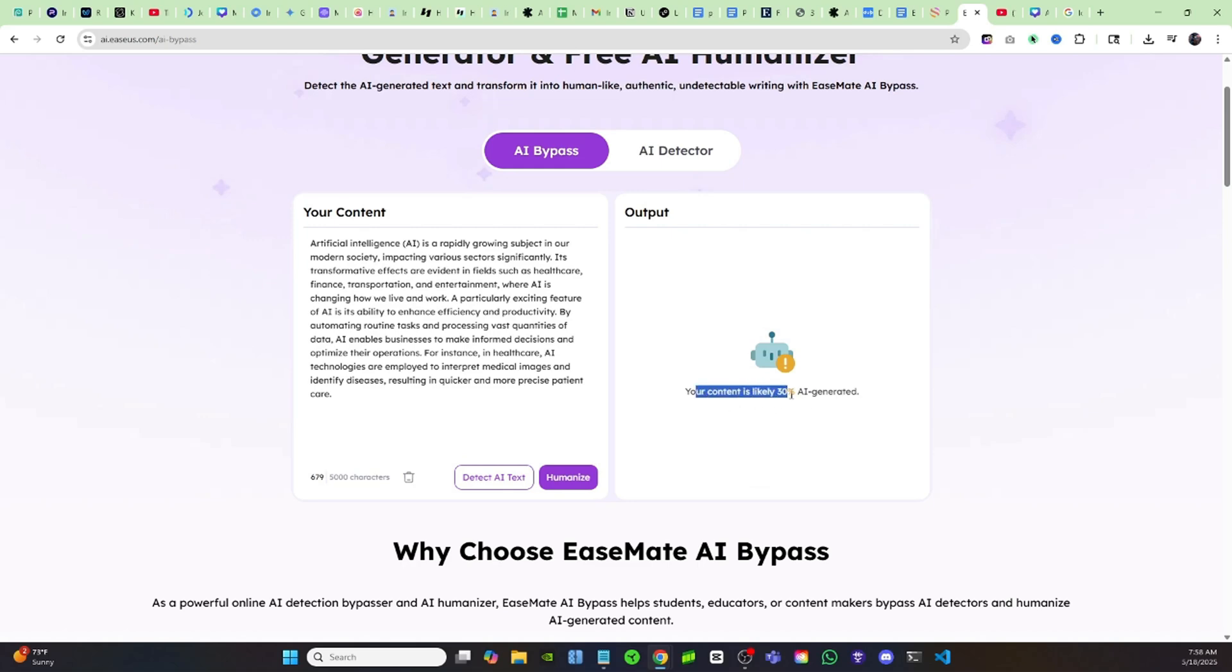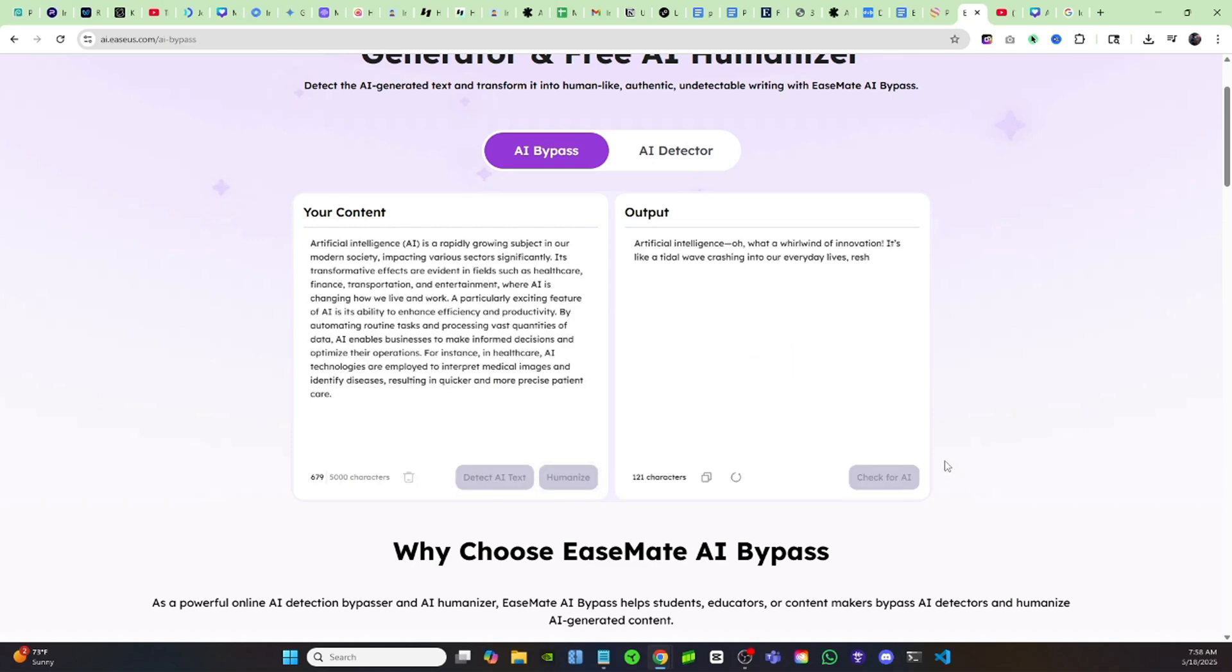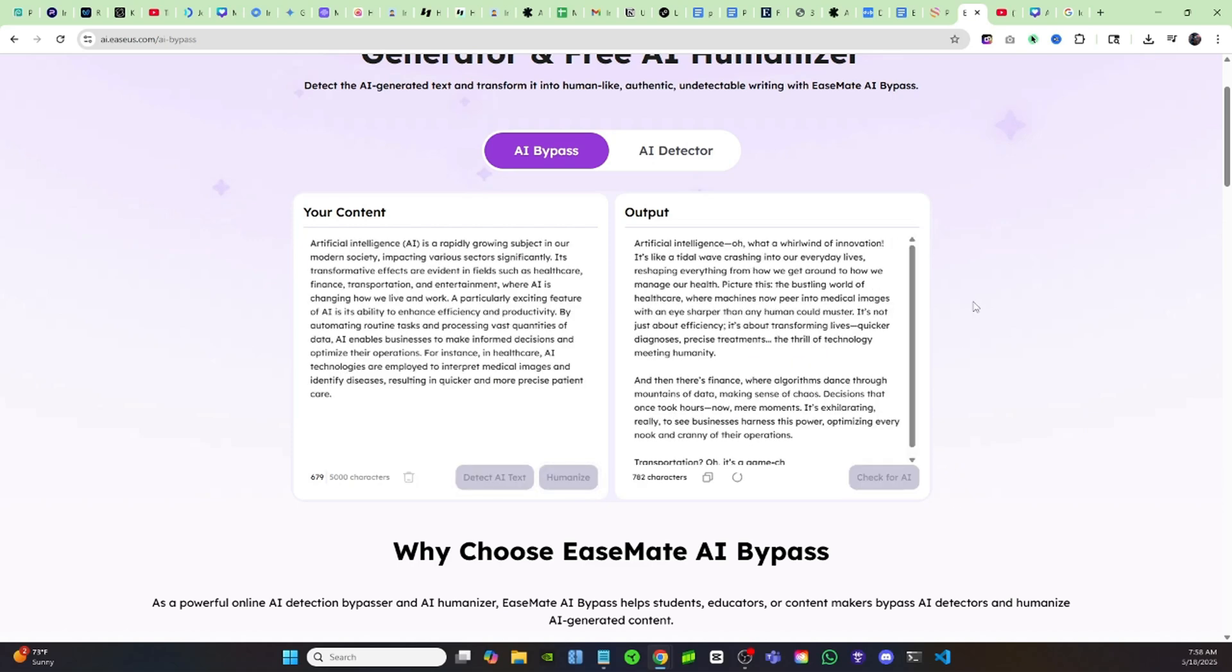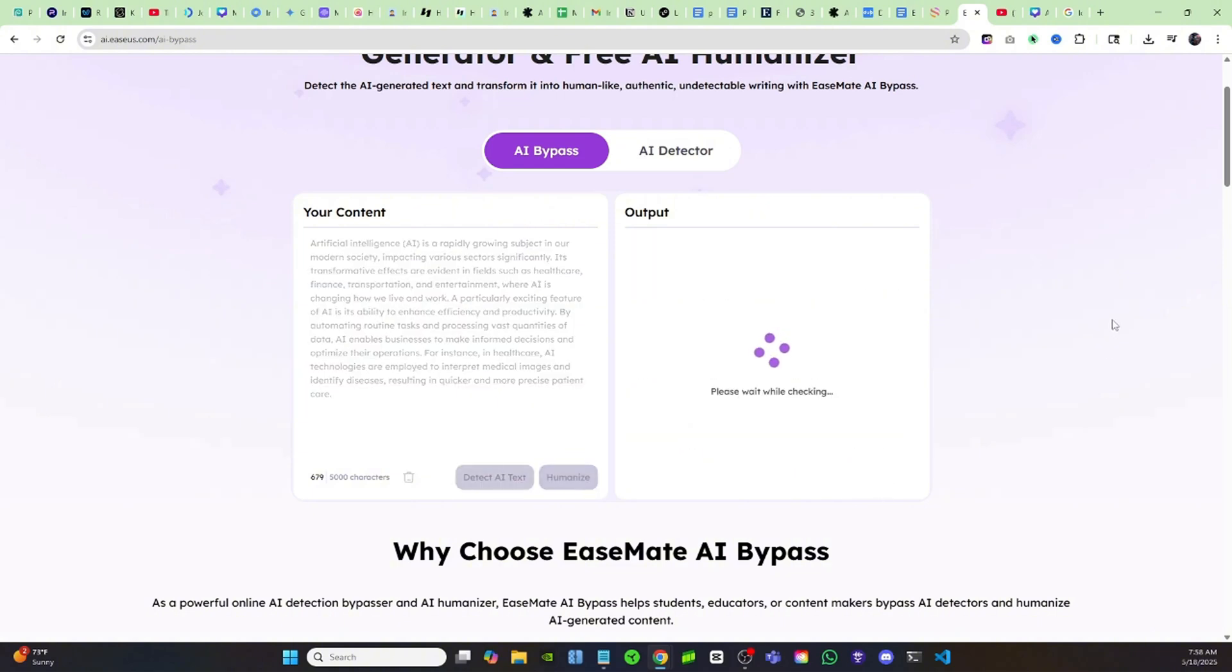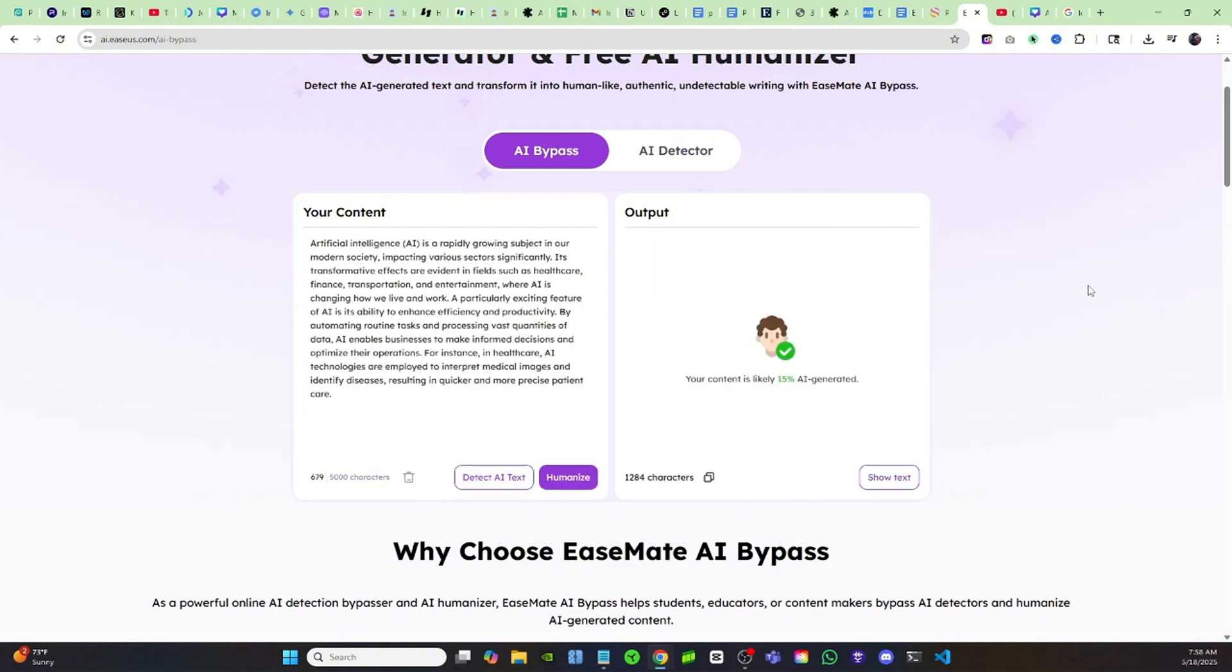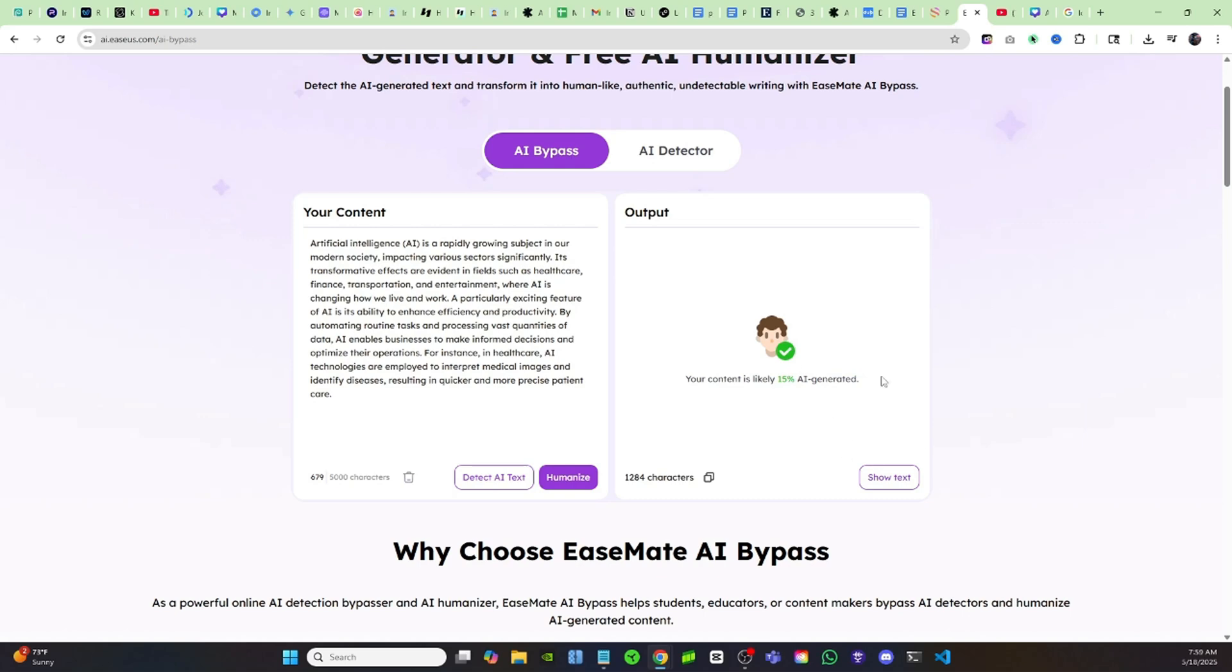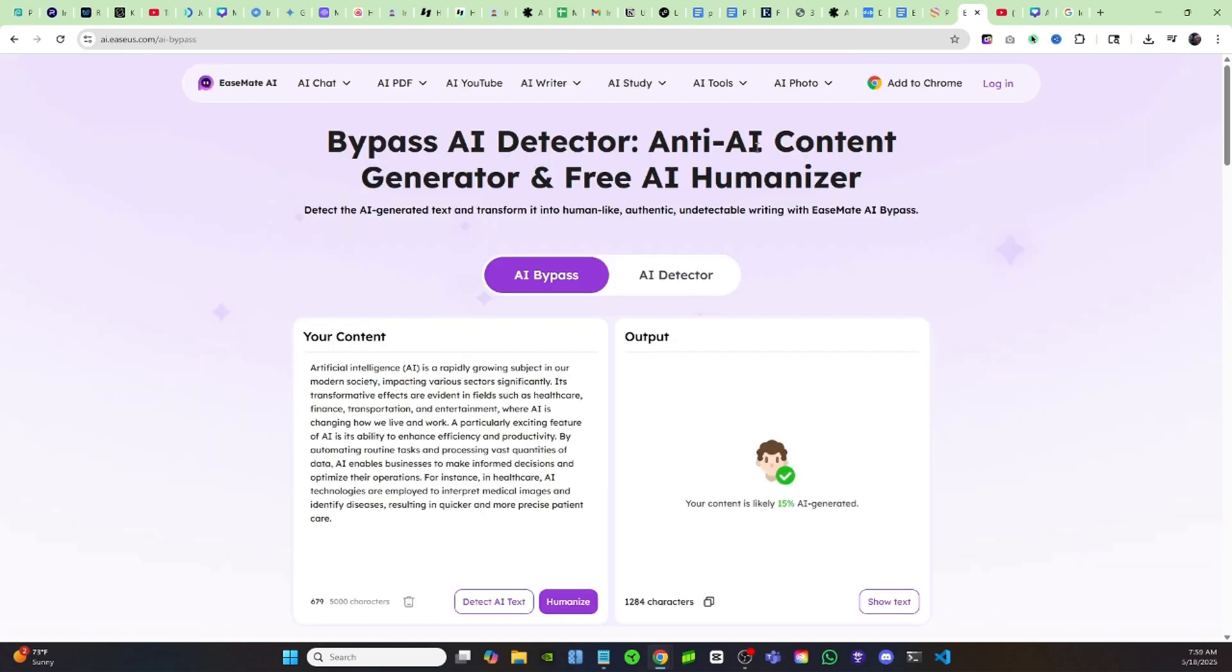If you click on humanize, it's going to rewrite your passage or your script or whatever you have. It's doing all this for free. Then you can click check for AI once it's written the new passage, and now as you can see it's dropped it down to only 15% detected as AI generated, so it's going to improve your writing.